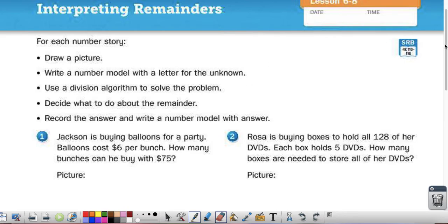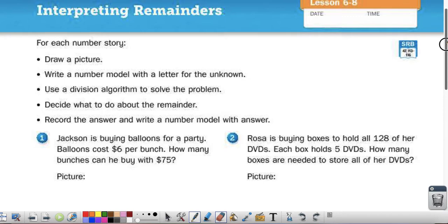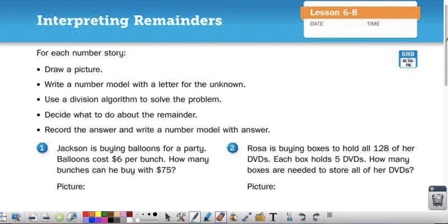I'm now on Math Journal page 209. We're going to do 209 and 210. If you don't have these pages, you can print them out, or you can just write them on a piece of paper. Remember, if I'm going too fast for you, pause the video, or if you'd like to try and do the problems on your own, you can pause the video, then check your work.